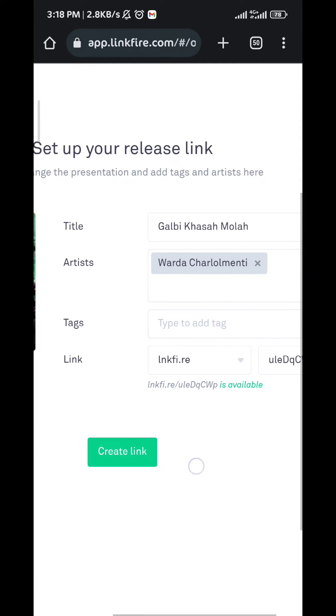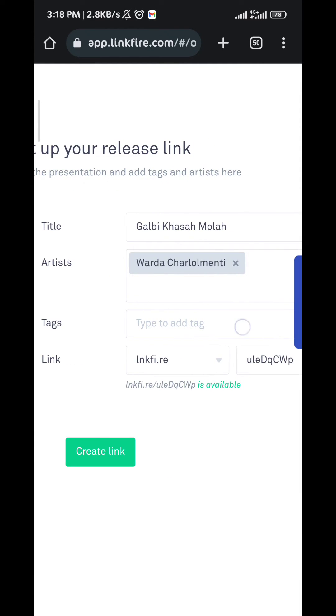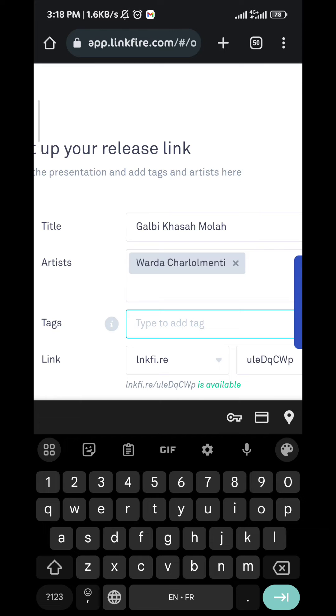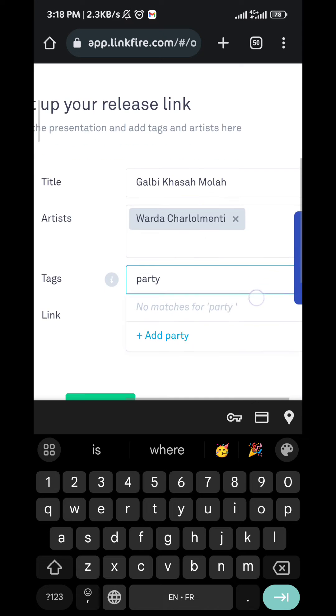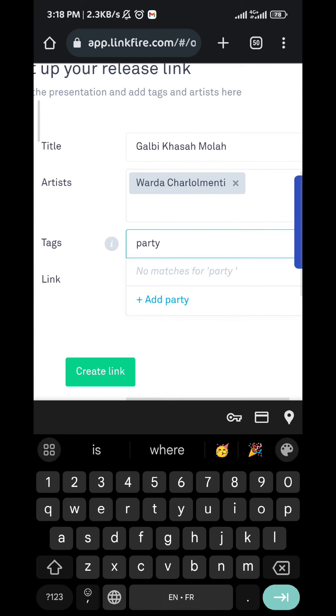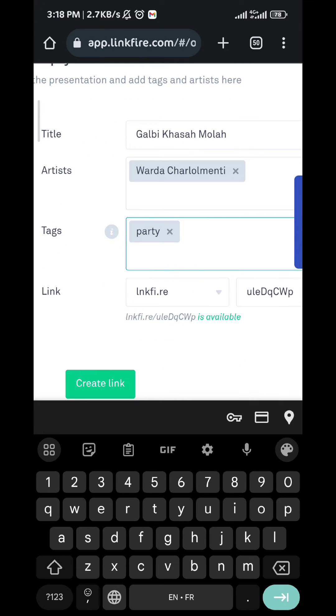And then add tags if you want. I'm gonna add party for an example. You should find tags in the bottom of the search, or if you don't, just tap on enter to add the tag.